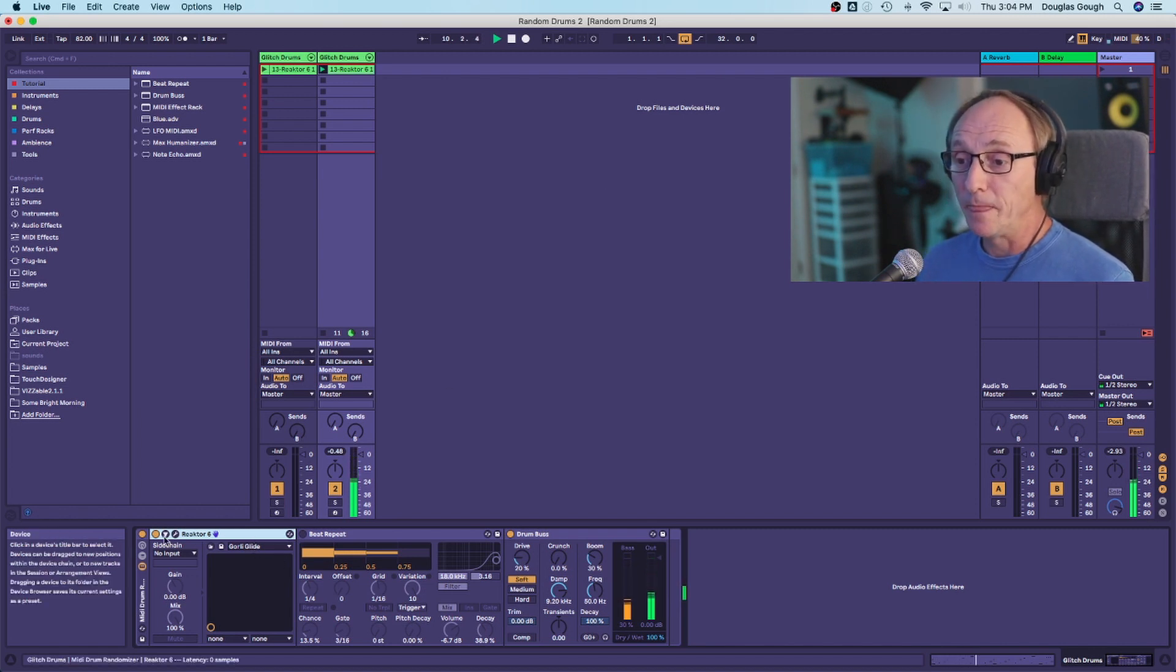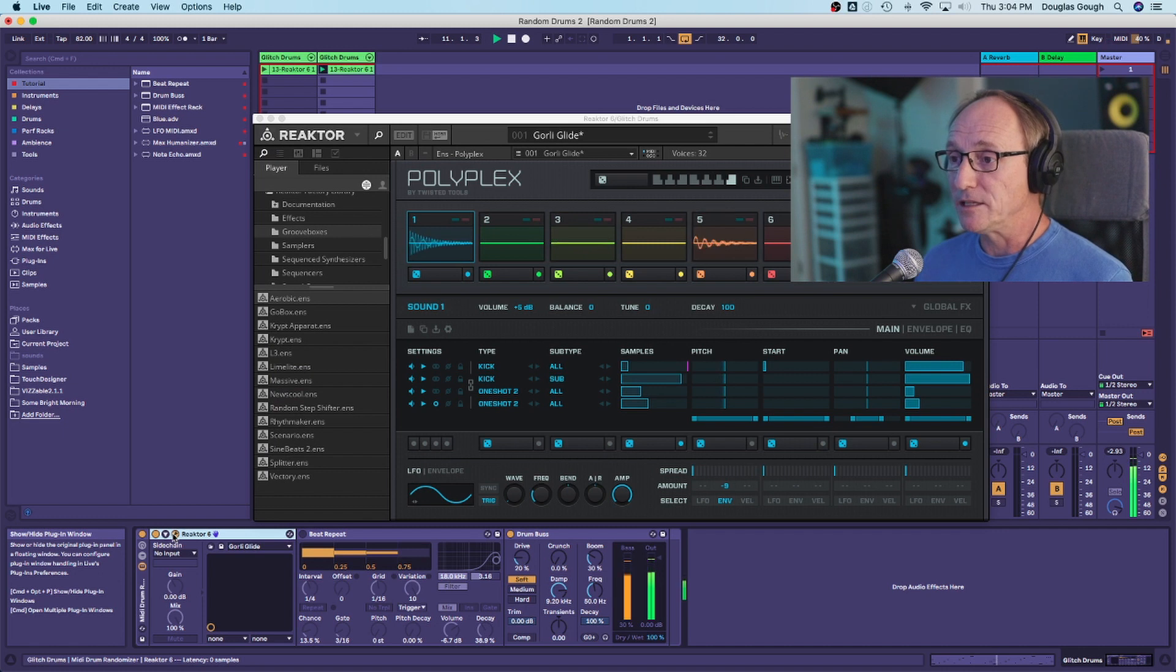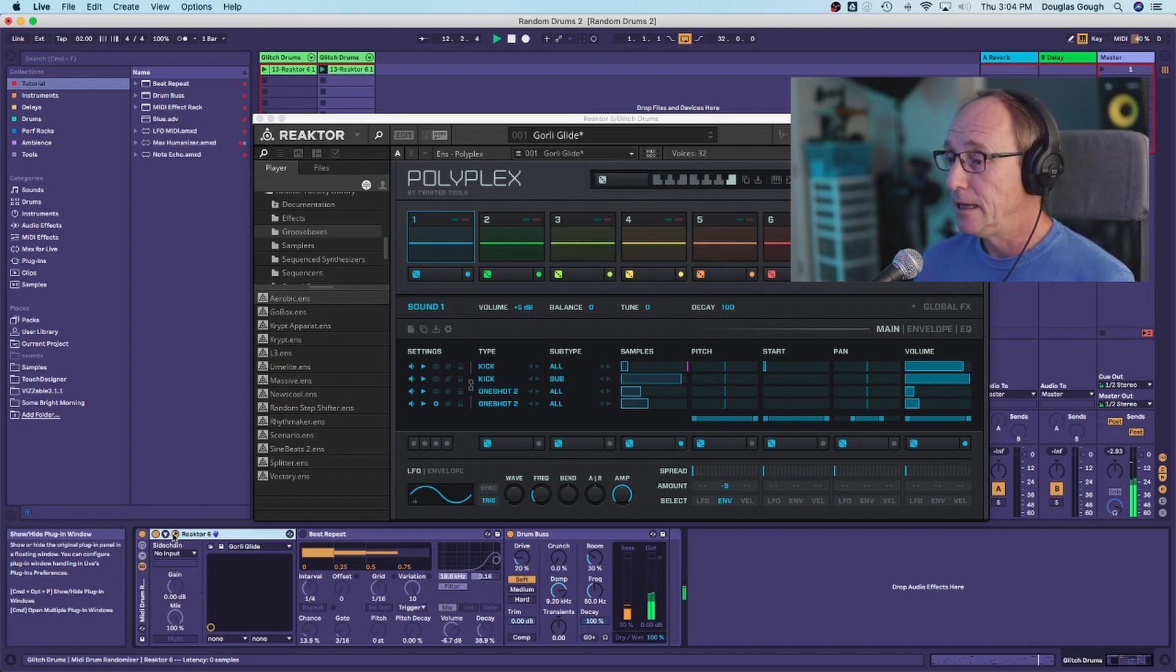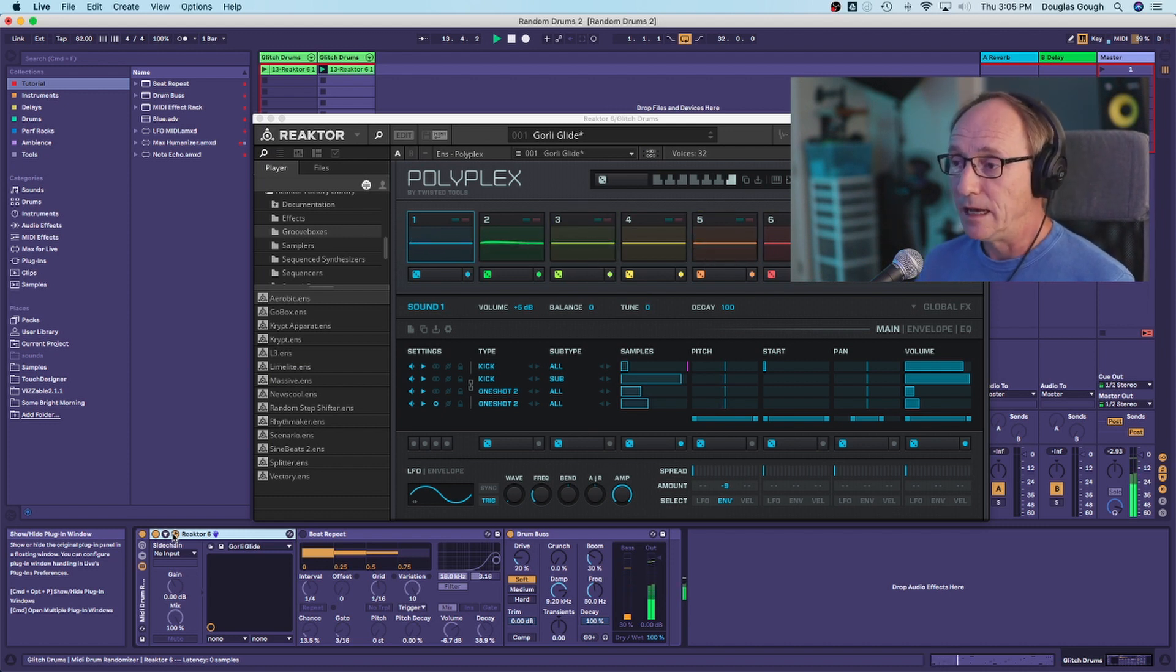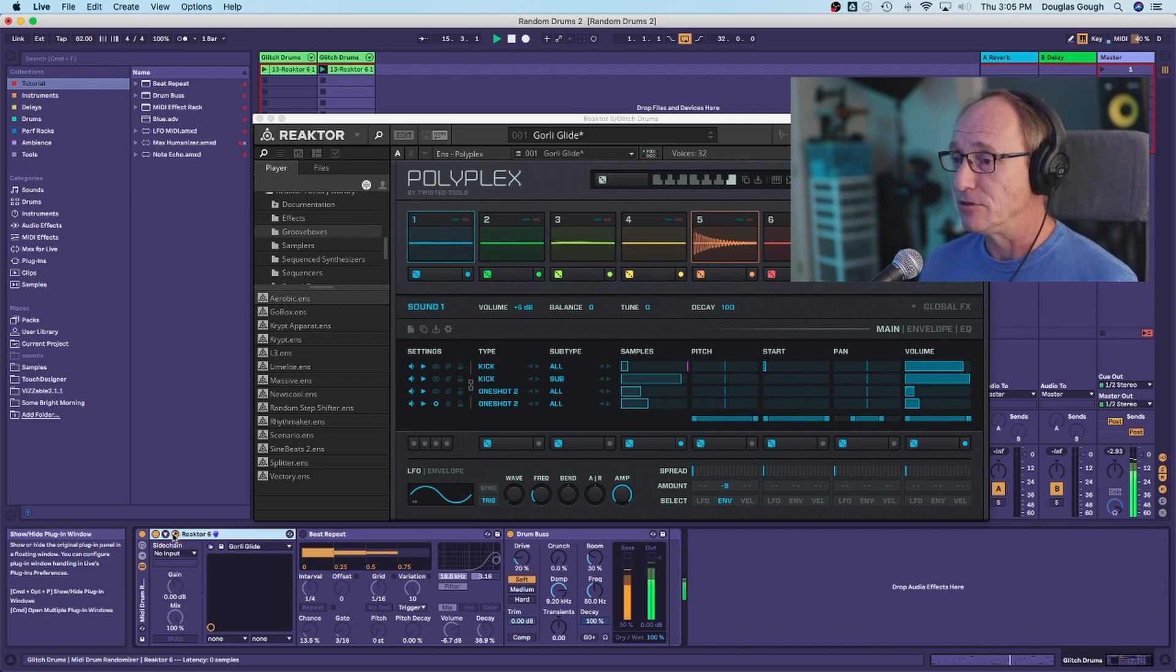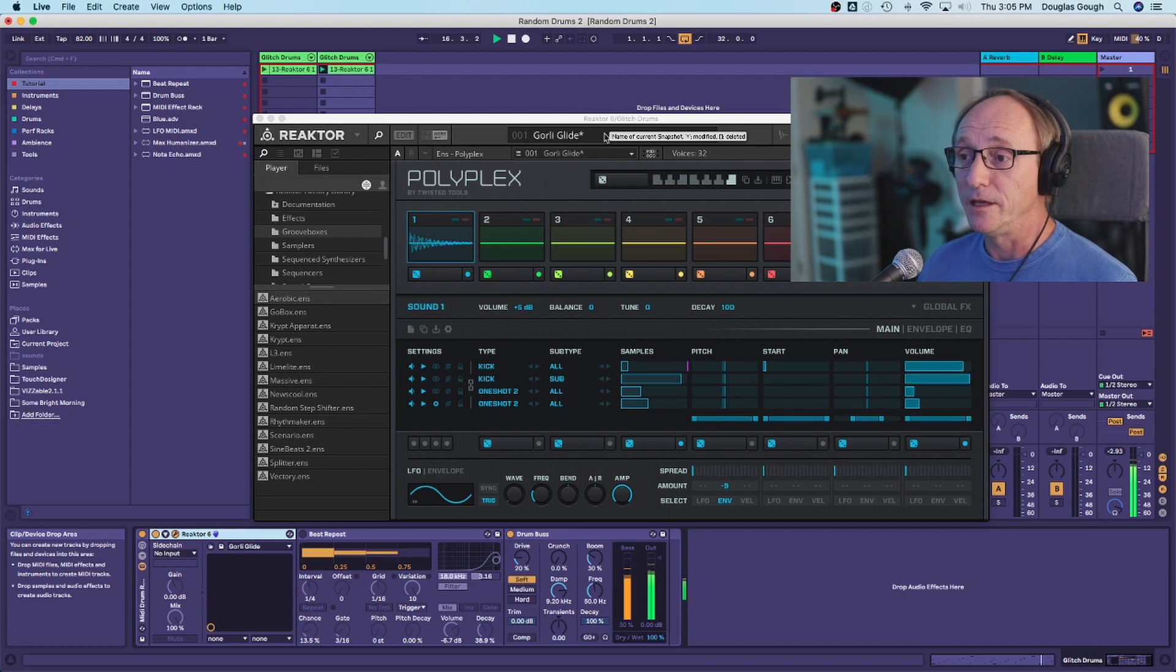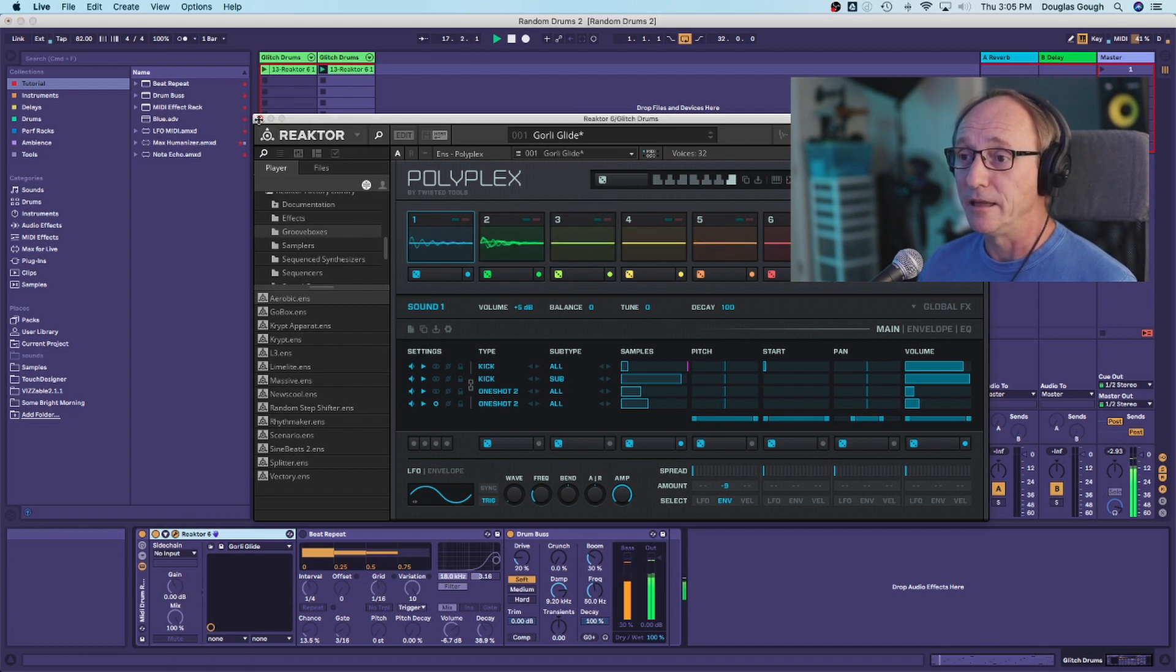I'm using Reactor's Polyplex drum machine, but this will work with any drum machine, or samples or whatever. The effect is more about the randomization that we add than the specific sounds that we're using. I'm using Gorilla Glide within Polyplex, but you can use anything you like.